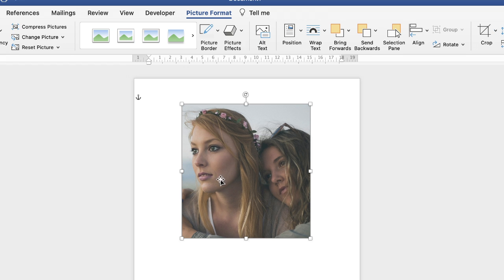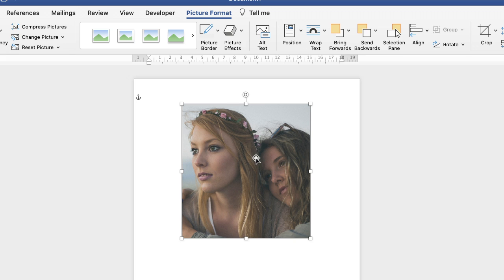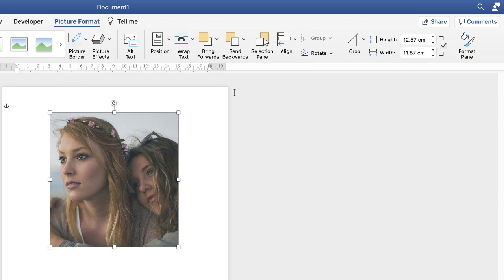For this particular demonstration I want to size my photographs five centimeters by five centimeters. I think that's appropriate for the project we're doing. Once you're on the picture format tab, go along to this height and width icon here.